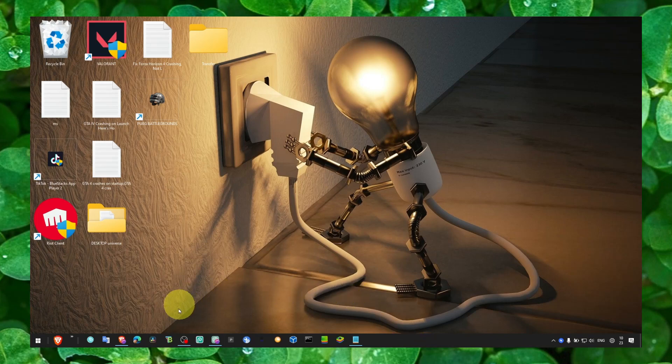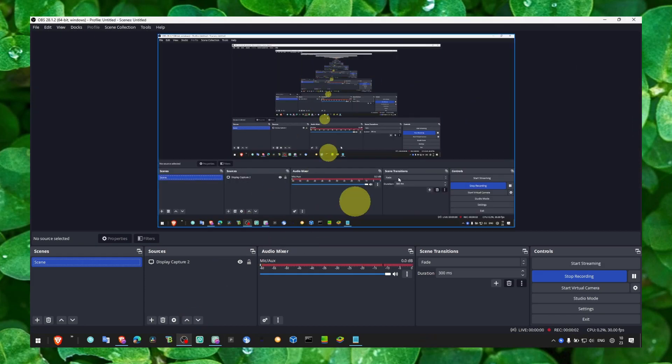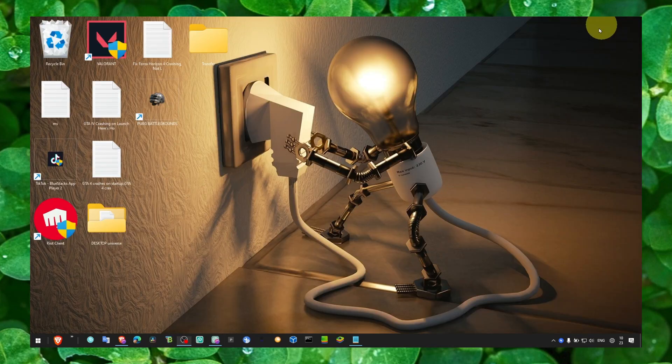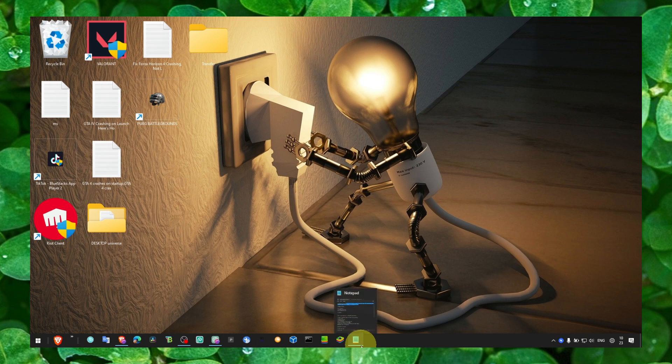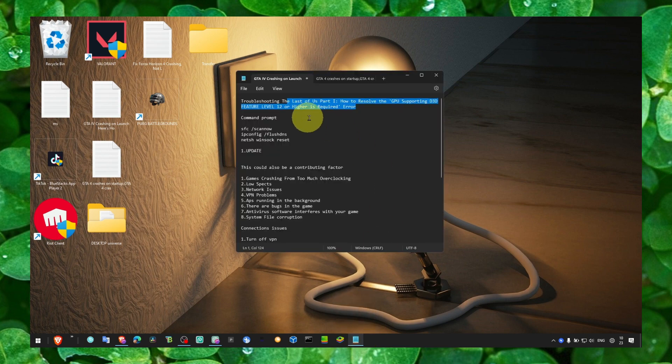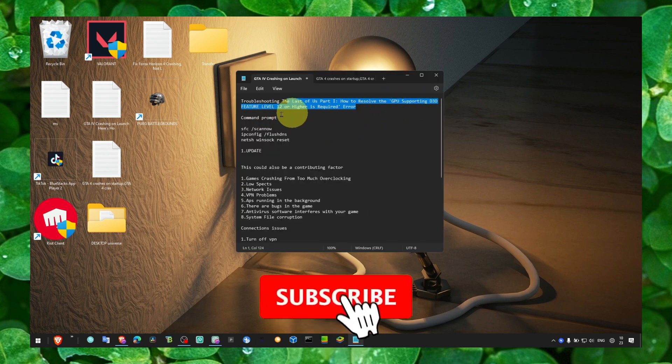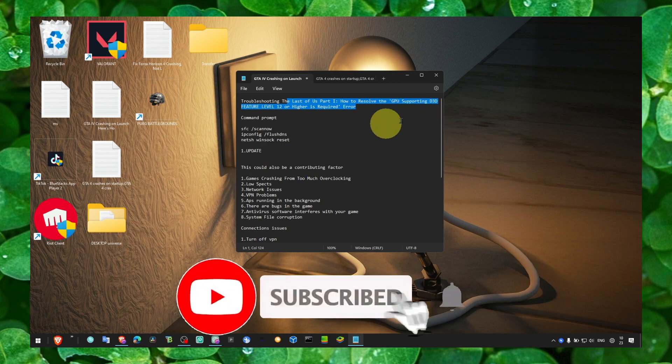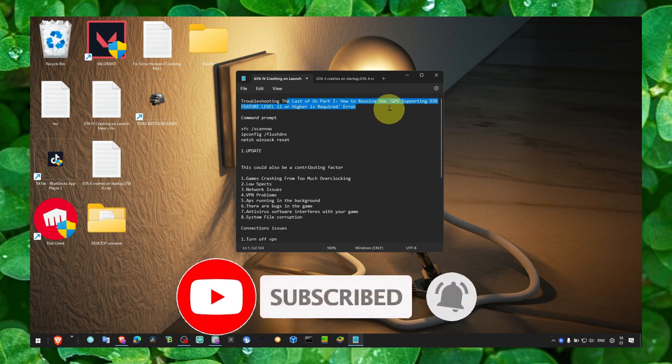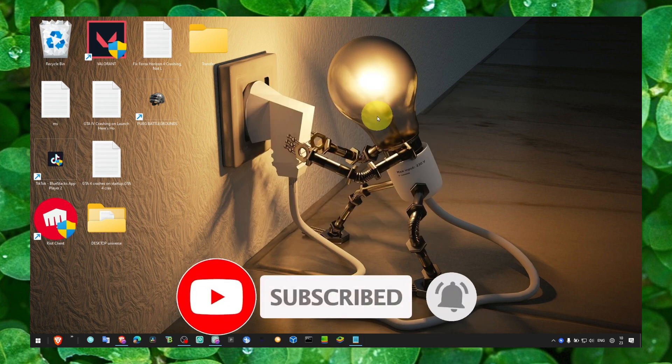Hey y'all, in this video I'm going to show you how you can fix this problem. It's a very annoying problem: CPU supporting level 12 higher is required. I'm going to show you exactly what you need to do to fix this problem.